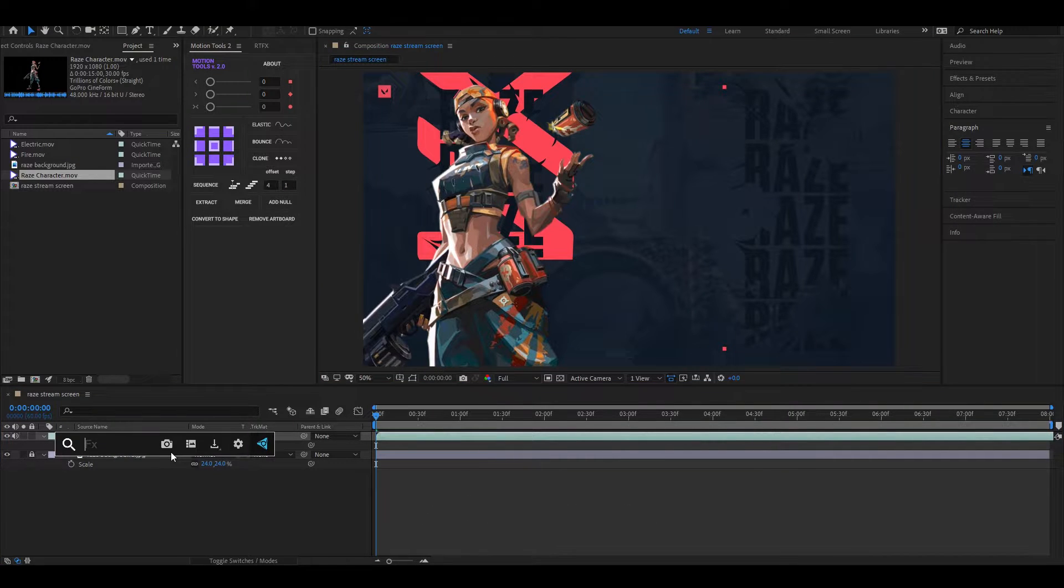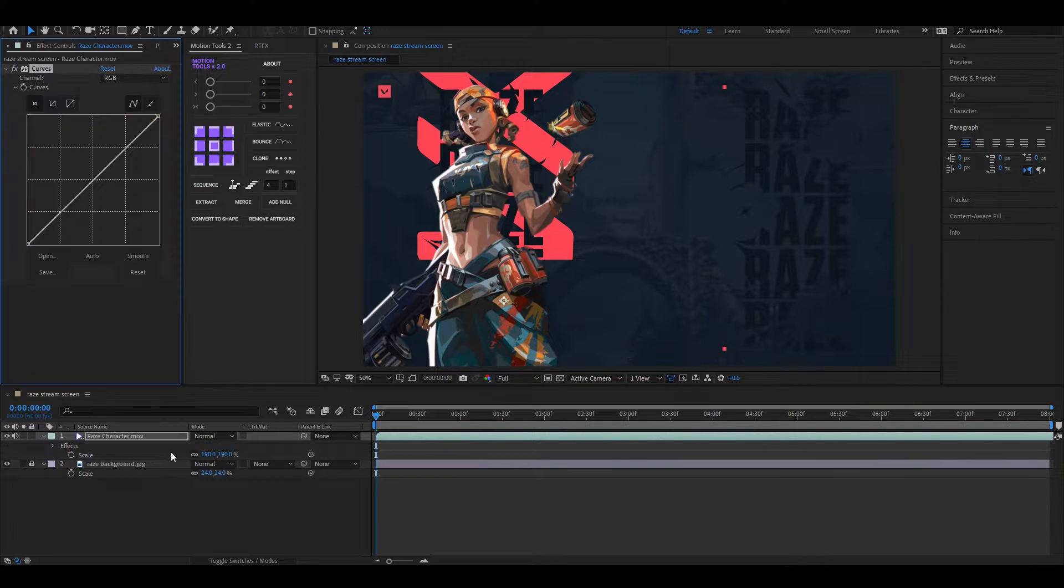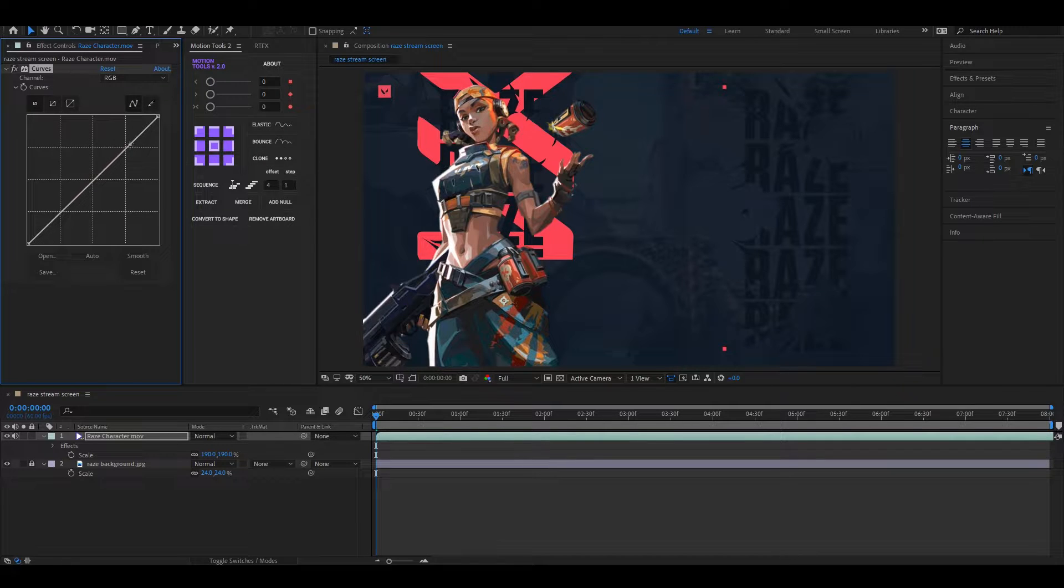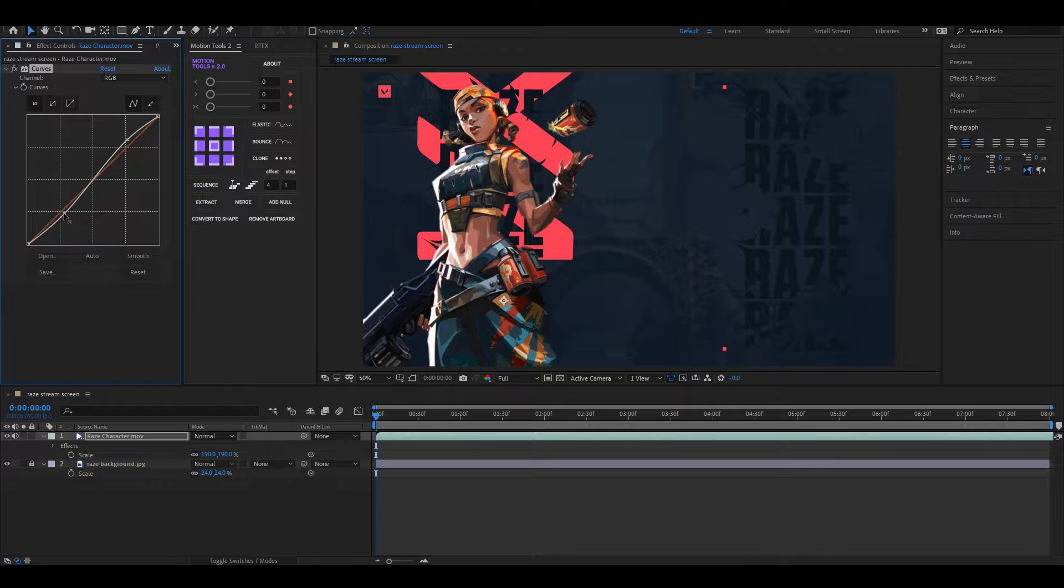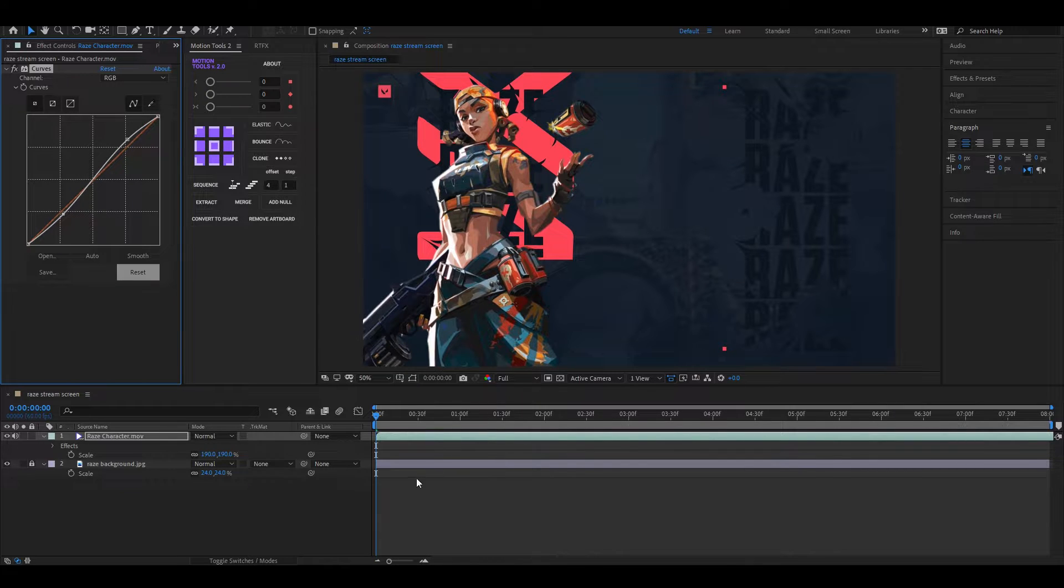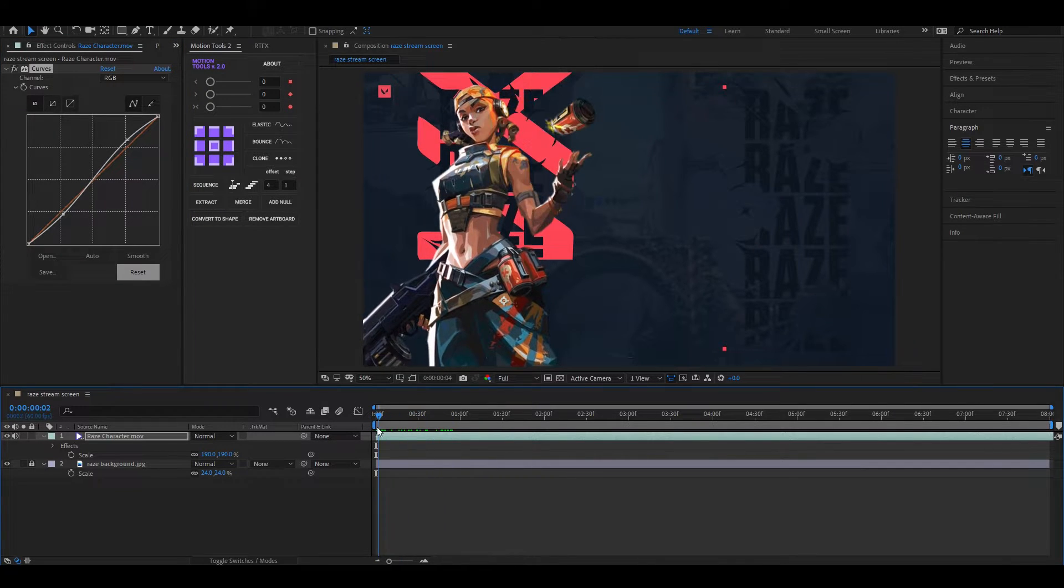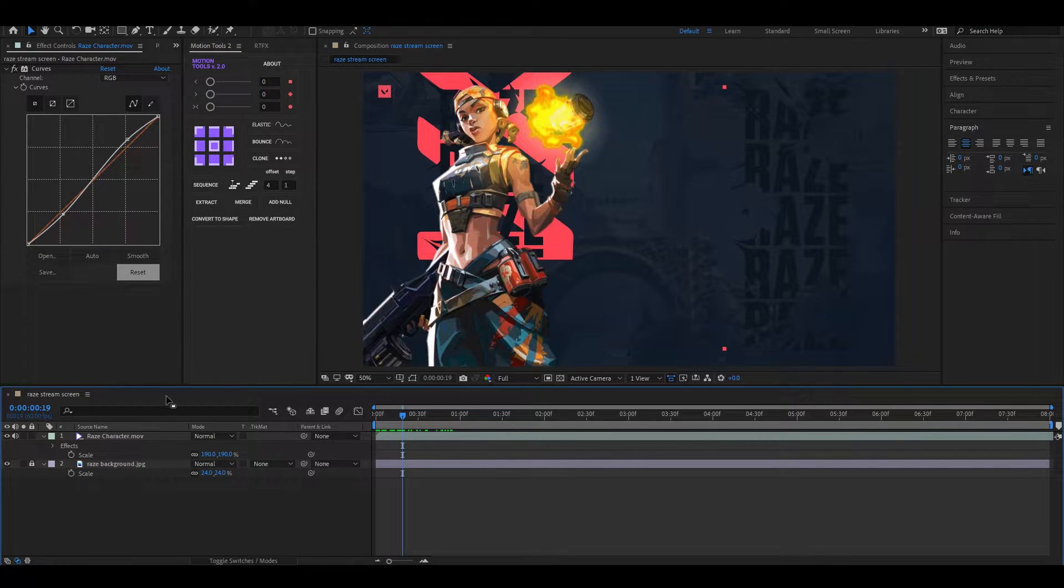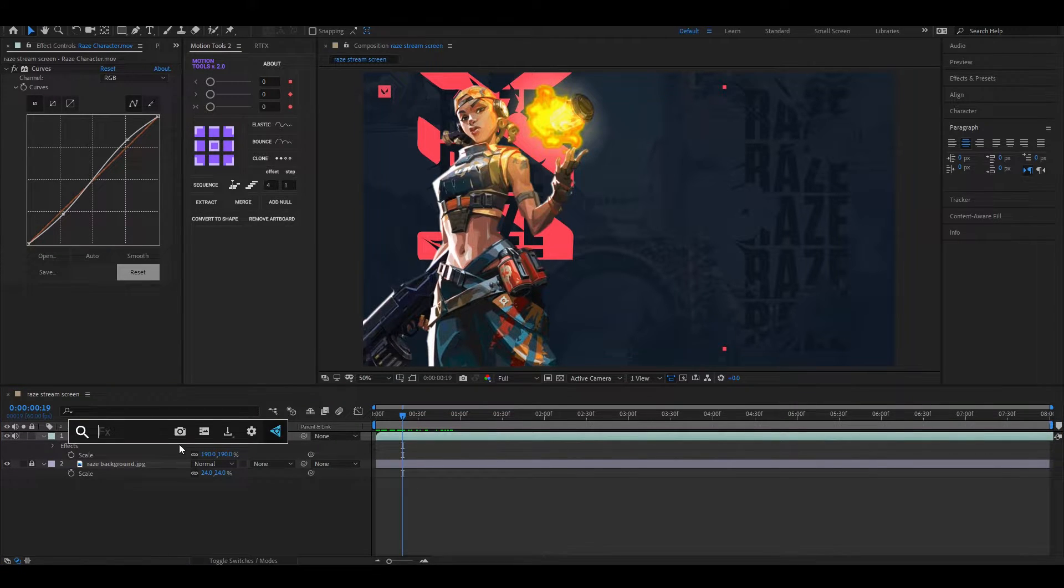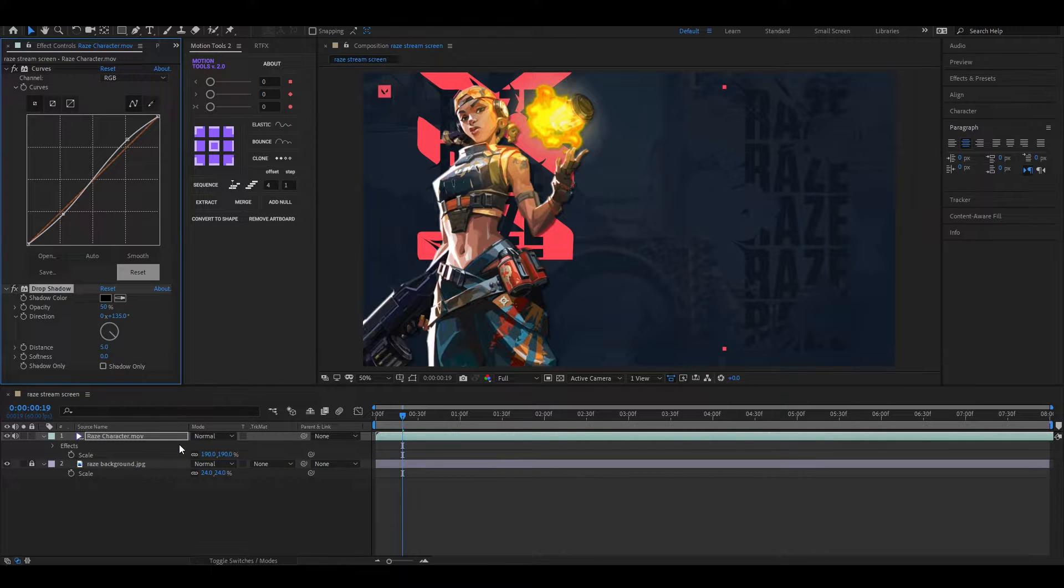Now go to the effects and presets and search for Curves. Adjust the curve something like this. Search for Drop Shadow effect and apply it on the layer.